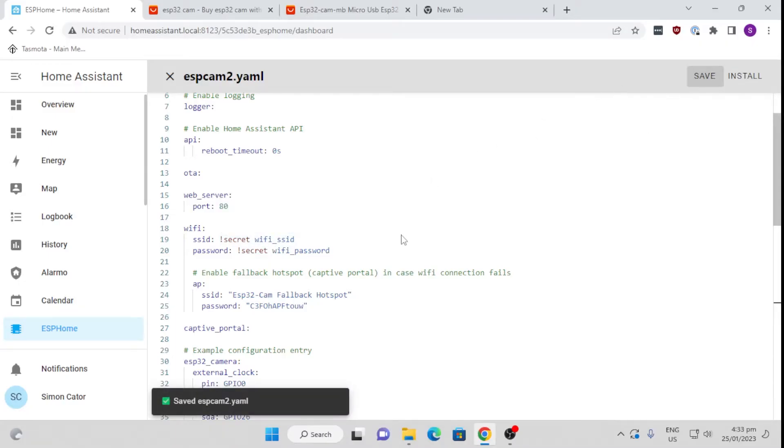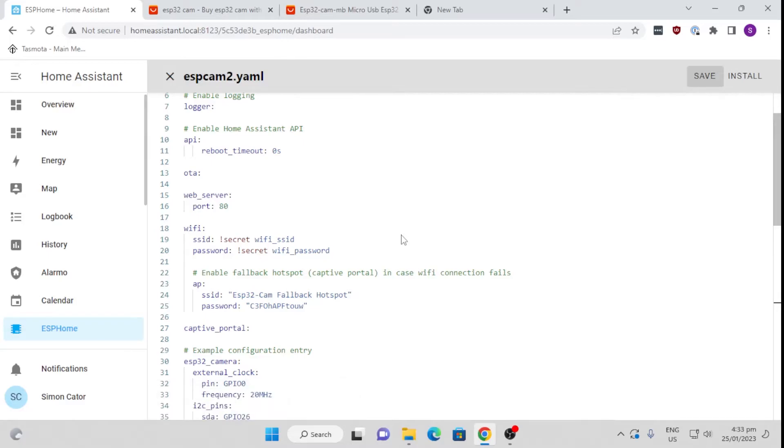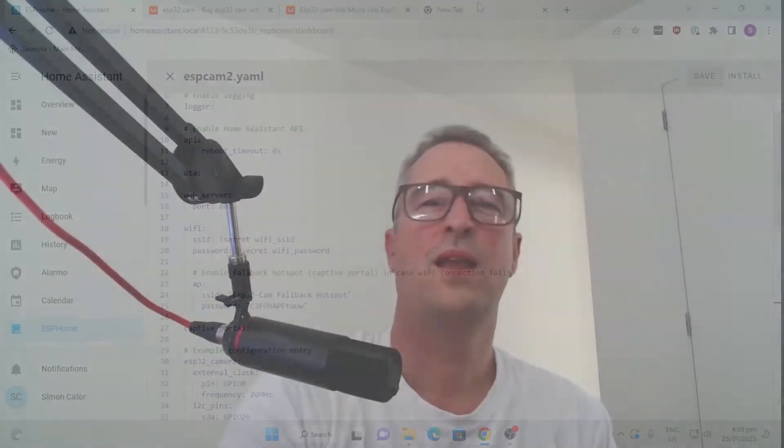When it comes to flashing your device, you can either use ESP Web Tools, which I have created a link to in the description below. It explains it all there quite carefully.